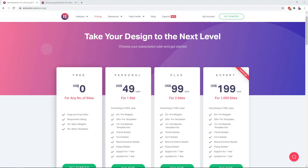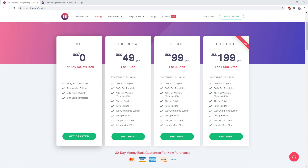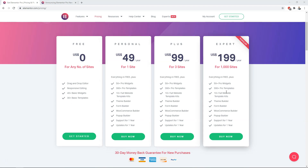Right now are the current ones on the screen. If we scroll down here, you can see we have the free plan at $0, Personal at $49 for one site, $99 for three sites, and then we have the expert at $199 for a thousand sites. These are the ones we have currently, and they include all these different features.